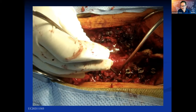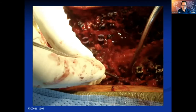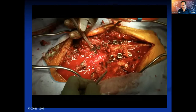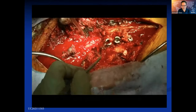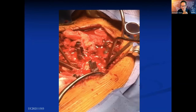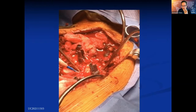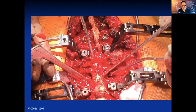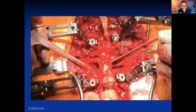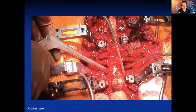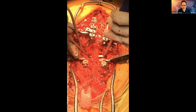We dissect the lateral border of the vertebral body and then perform our decancellation. Here's an example of using the conical tap to decancellate. We use the racks in the final stages to stabilize the osteotomy site. We don't use a lot of temporary rods. And then the central impactor takes down the back wall of the vertebral body.